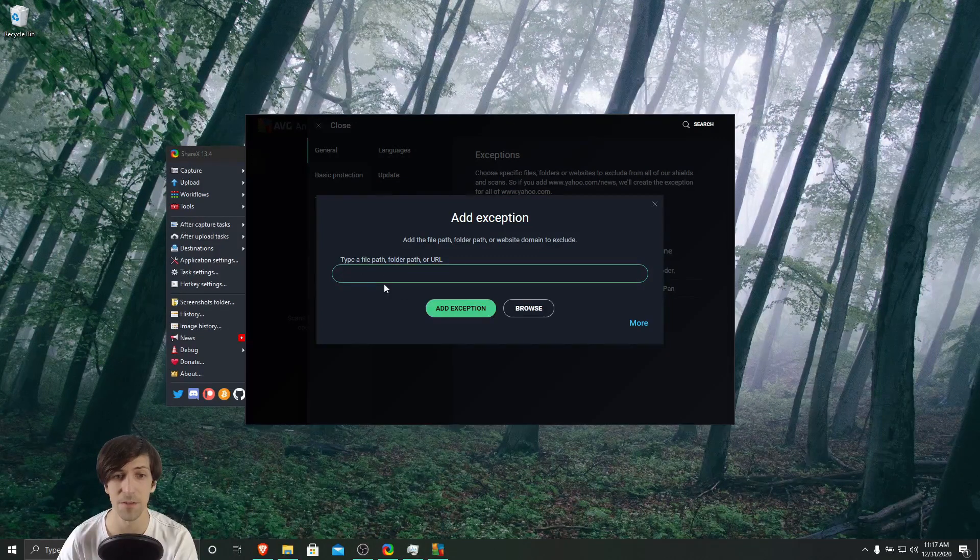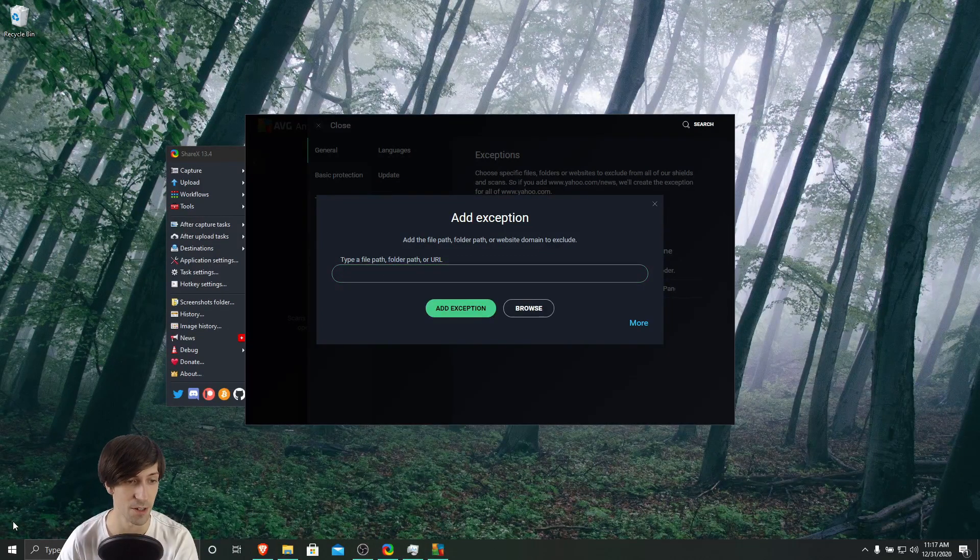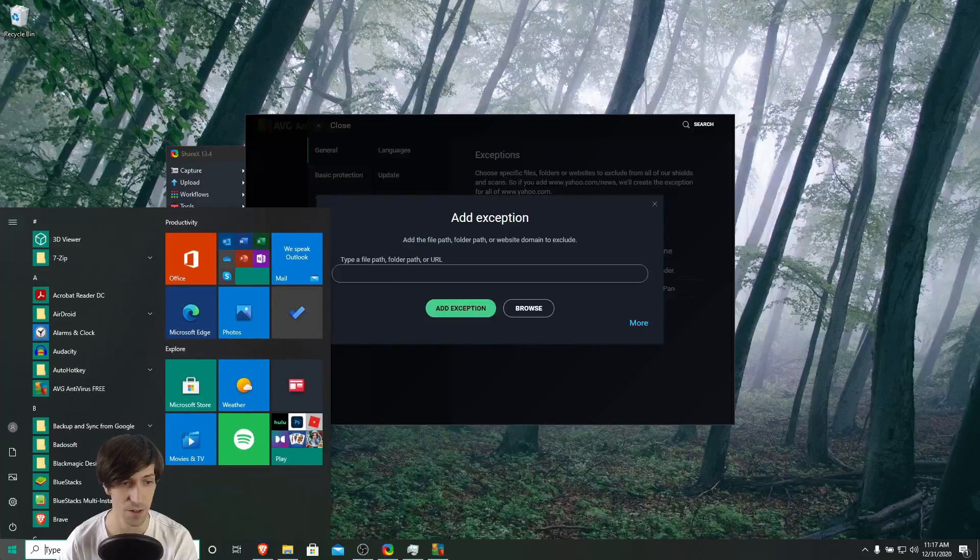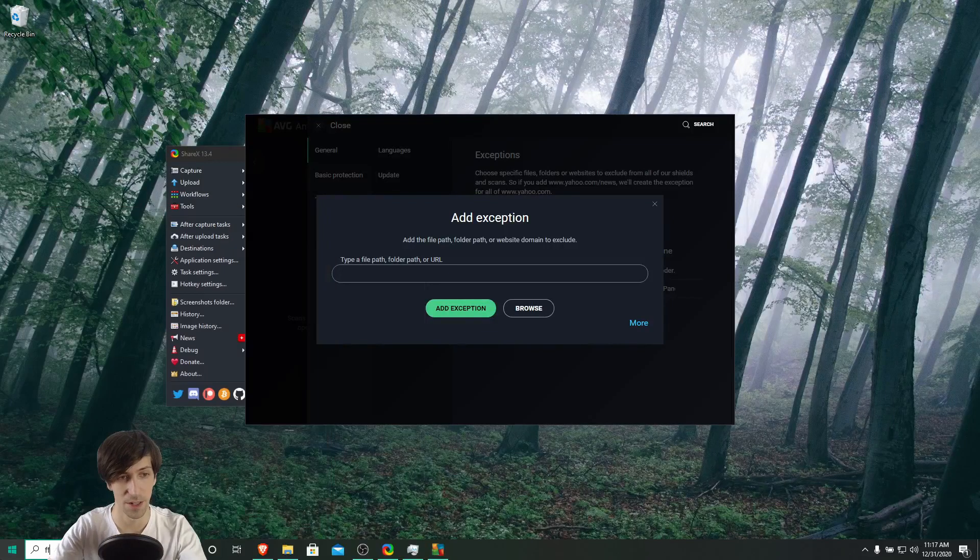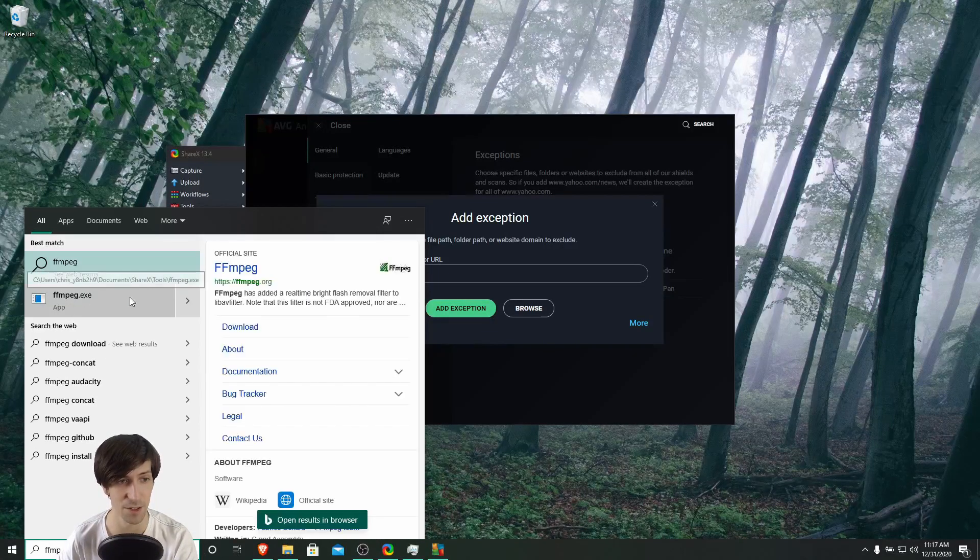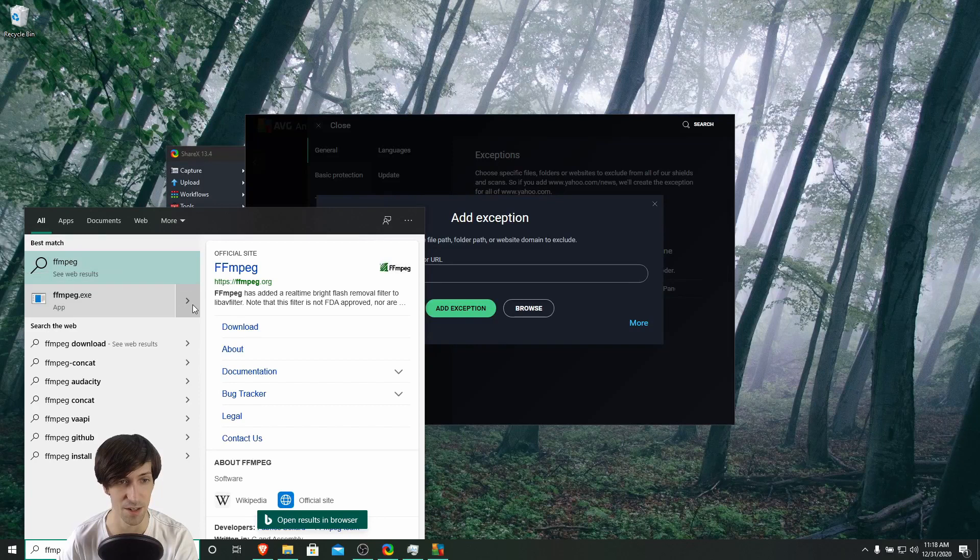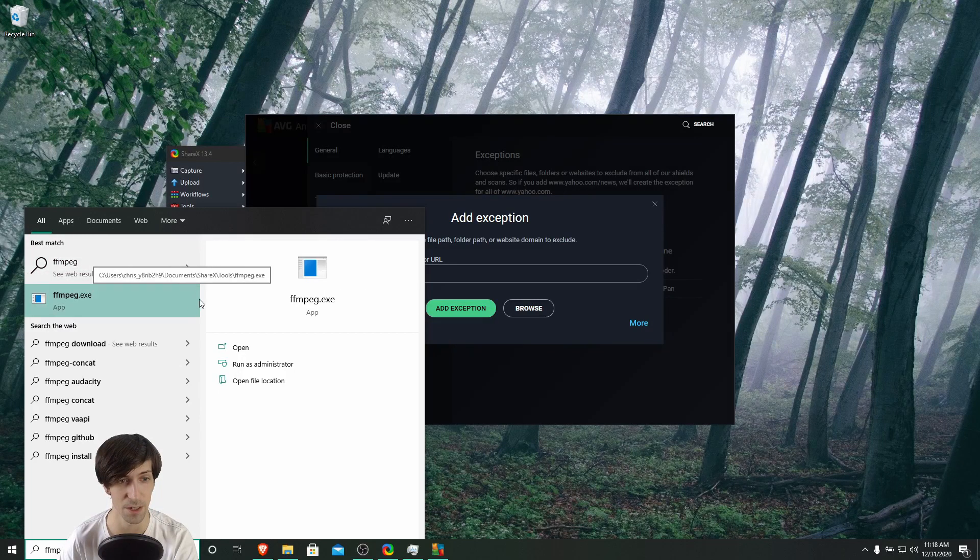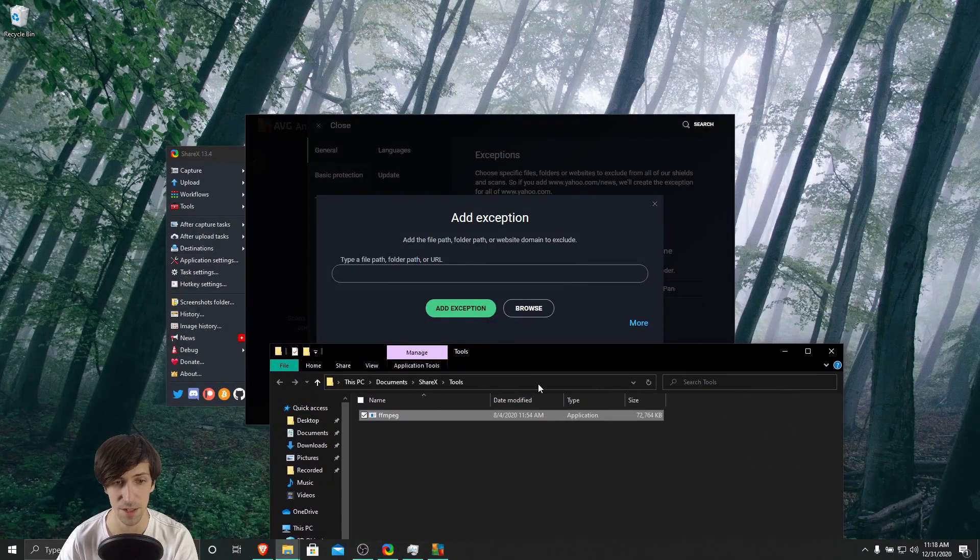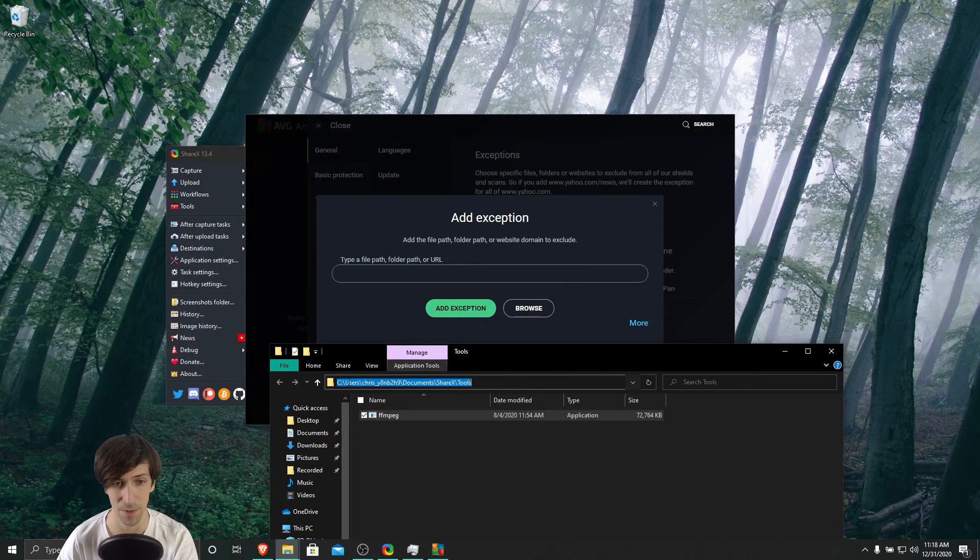And if you need to find the path really quick for where it's actually located, you can just go to your start menu and type in FFmpeg. And likely you'll see it as an EXE over here. So I'm going to expand the menu here and then go to open file location. And now we just need to get the path from here.